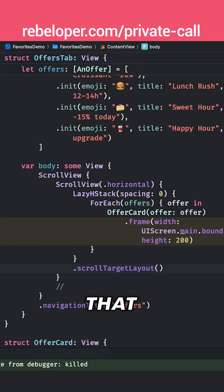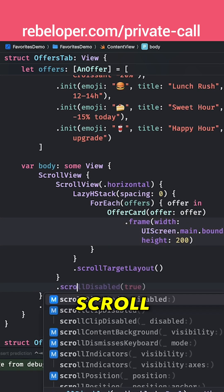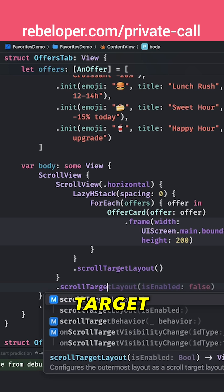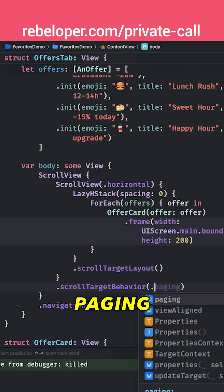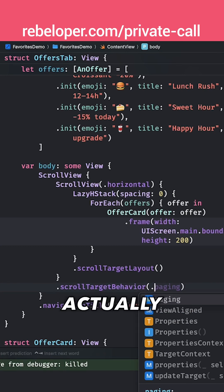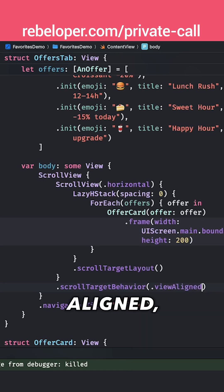Now that we have that in place, we are going to set up our scrollTargetBehavior, and there are quite a few options right over here. Paging might be tempting — that you want to use — but actually that's not really working with vertical and horizontal scroll views anyway. You want to emit a paging and you want to use viewAligned. Let's just see how this looks like currently.